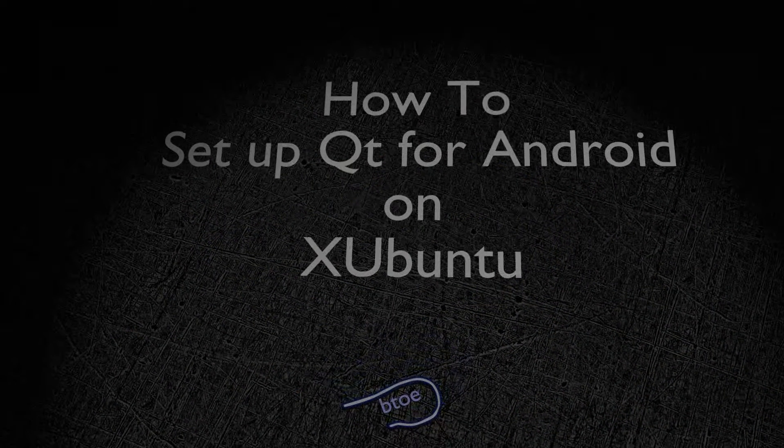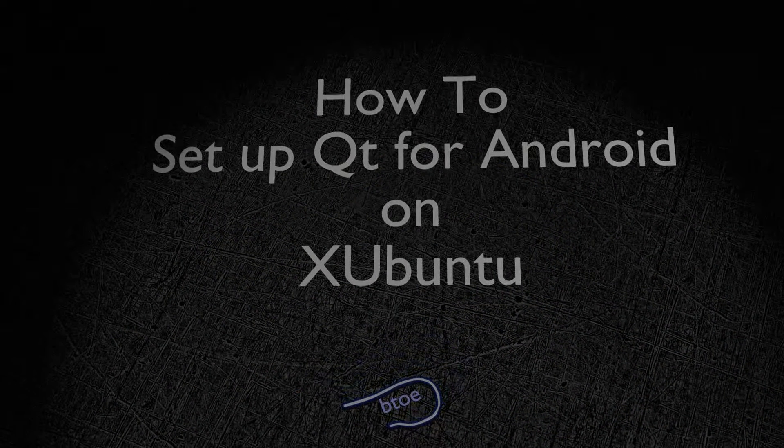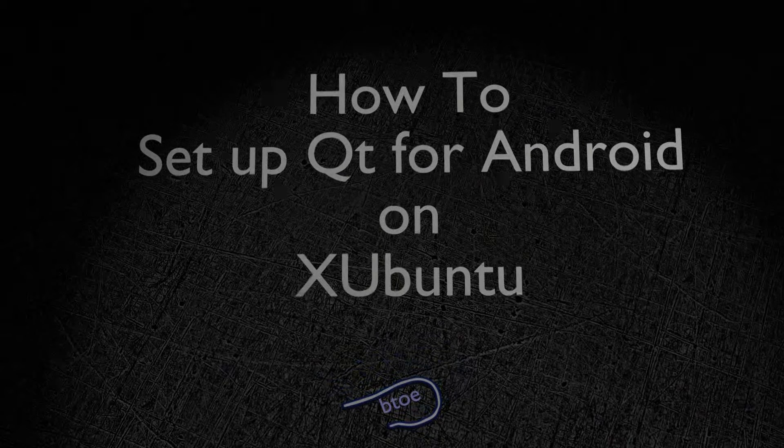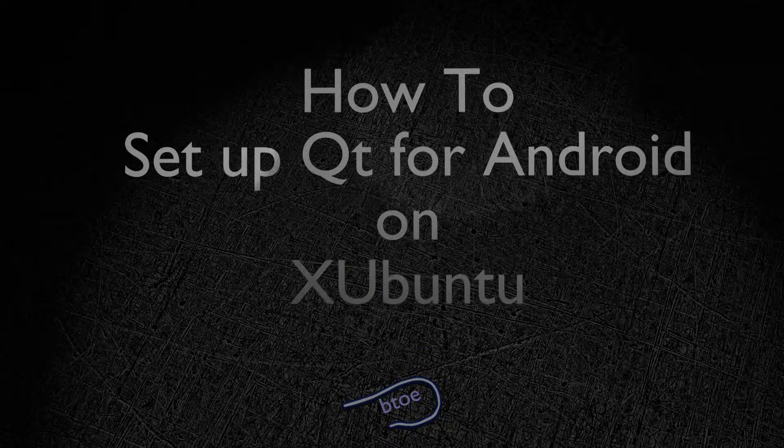Hello, in this video we show you how to set up a Qt Android and desktop development environment on Xubuntu.